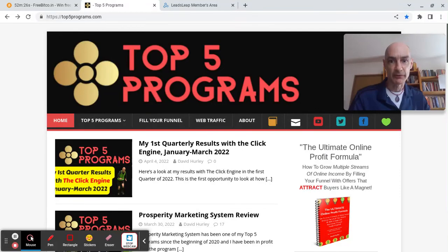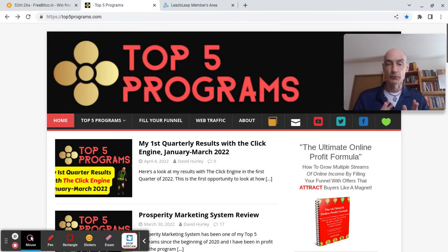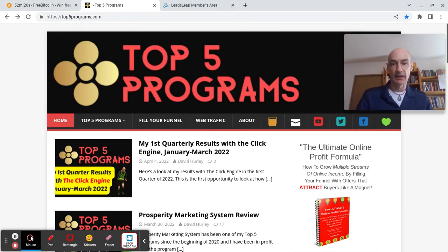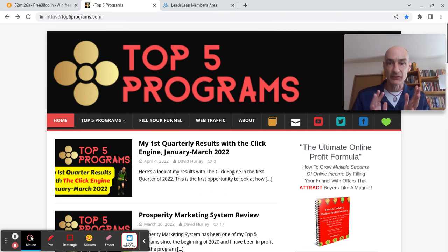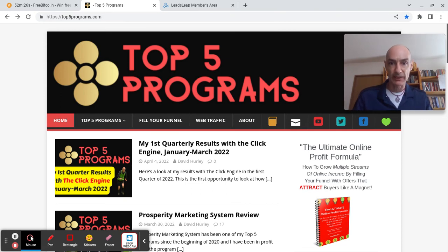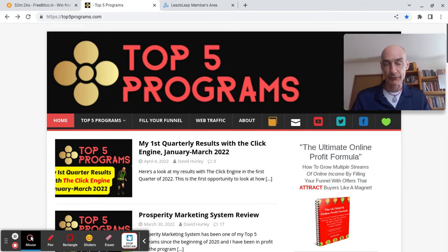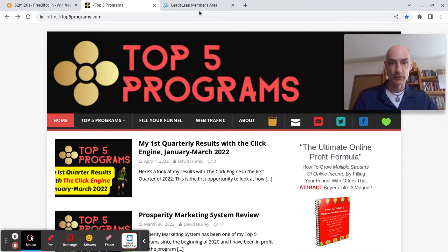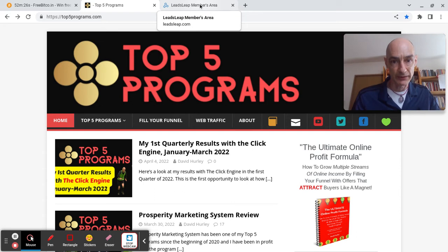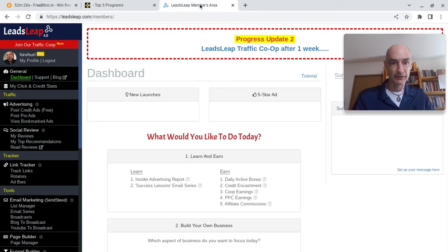Hello folks, this is David Hurley of top5programs.com bringing you the fifth in my LeadsLeap video training series. In today's video we're going to have a look at the new traffic co-op that Kenneth added to the LeadsLeap portfolio towards the end of July 2022.